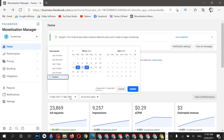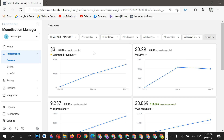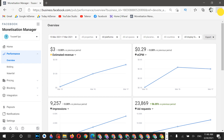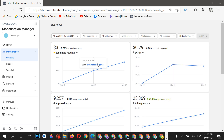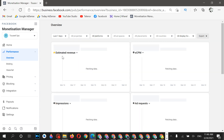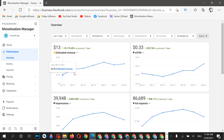Before going deeper into this topic, please click the like button and subscribe to this channel if you're new here. Let's click 'View Full Performance' and as you can see, these are my real statistics — not fake. I'll now select the last seven days of statistics for this account.